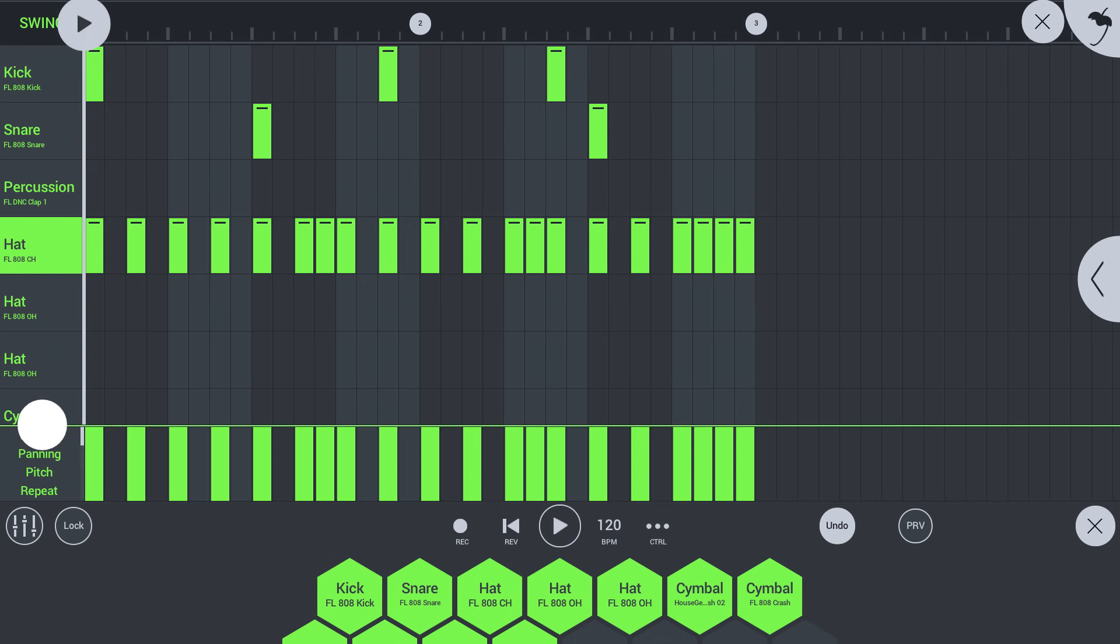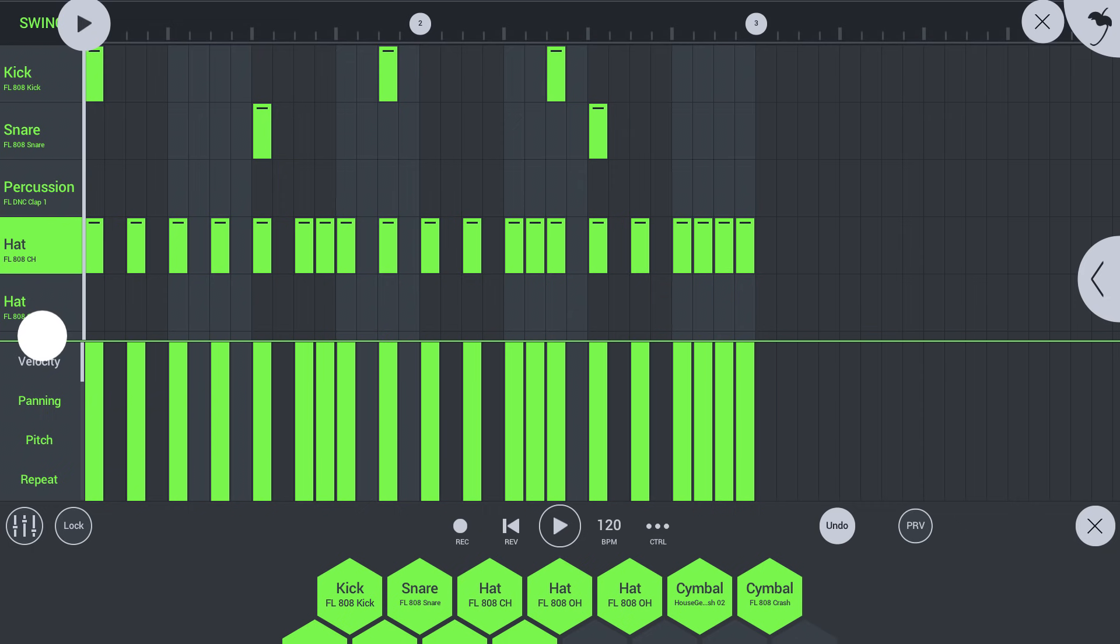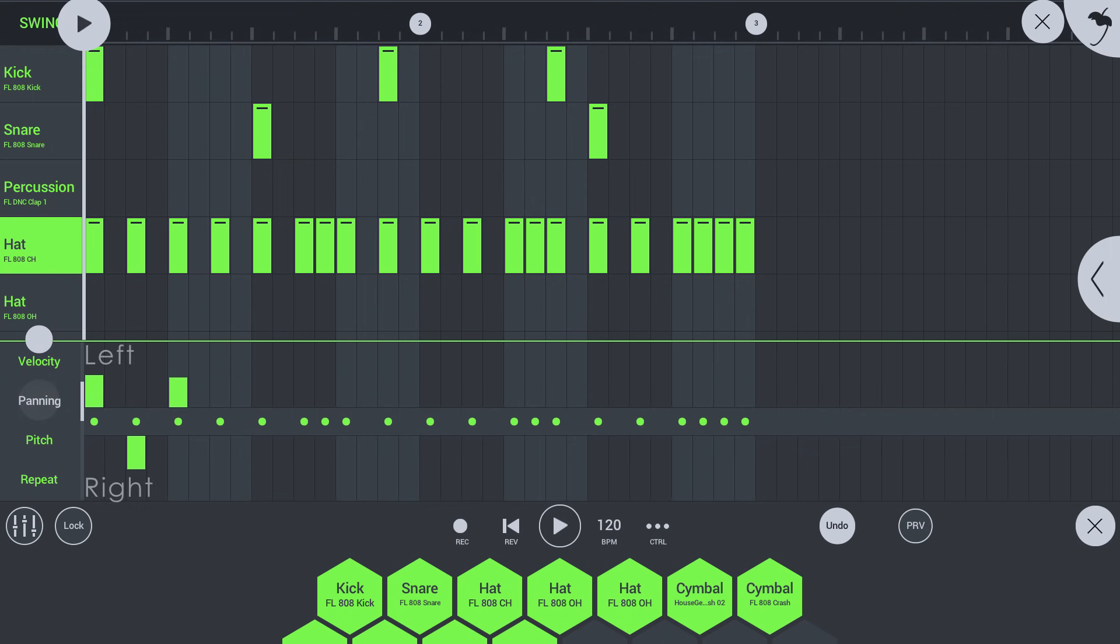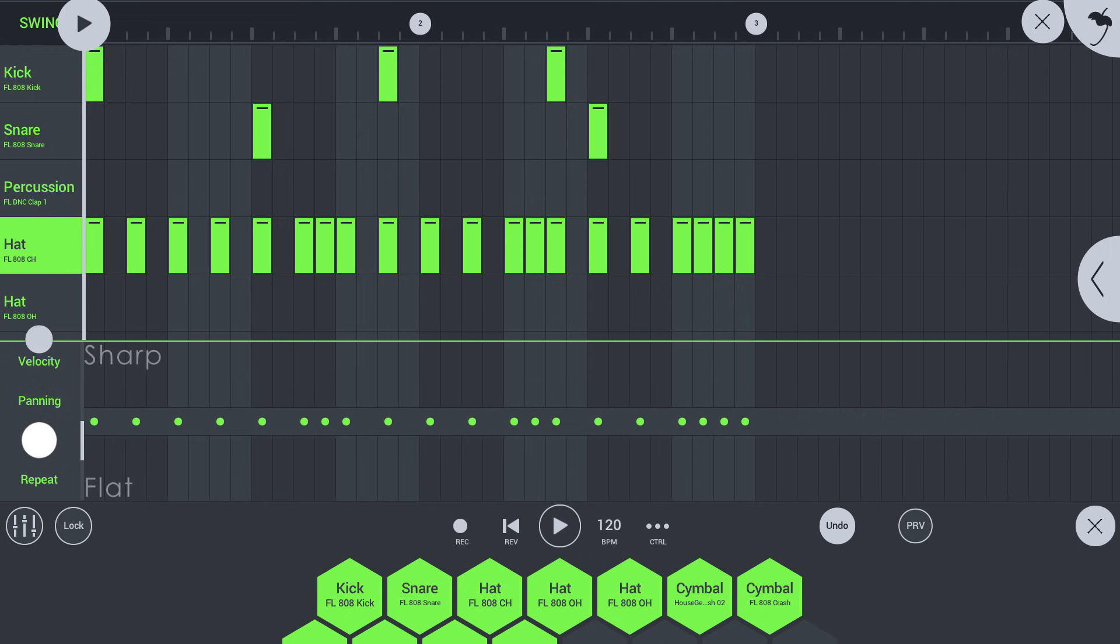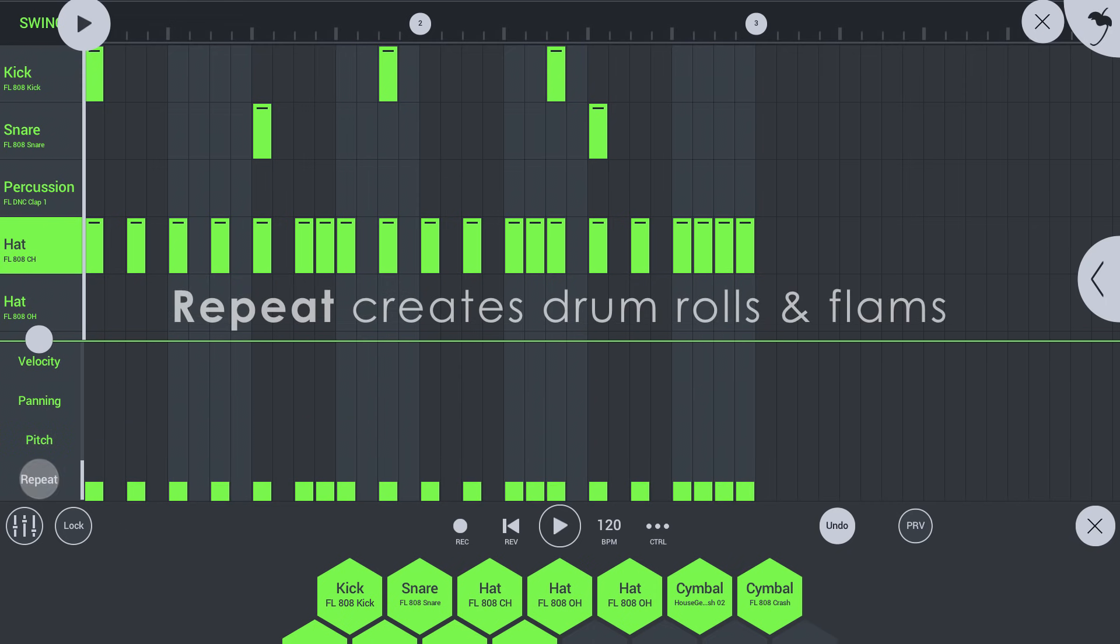Drag the handle to reveal the graph editor. Here you can edit velocity, panning, pitch, and repeat value.